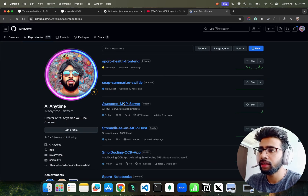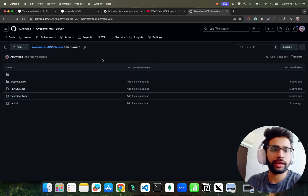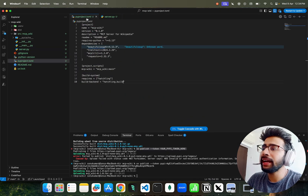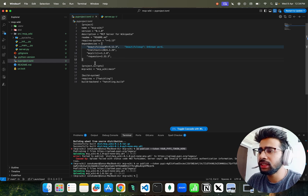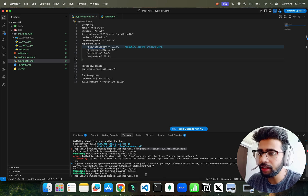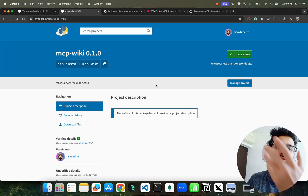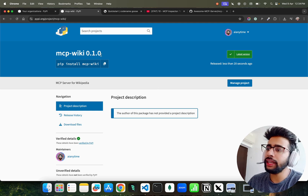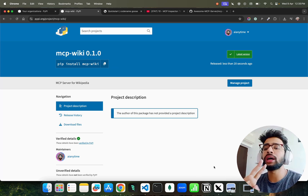You can get this code on the GitHub repository of AI Anytime. Go to AI Anytime, come to 'awesome-mcp-server', find MCP Wiki, clone the repository, and you'll see something like this. Look at the pyproject.toml for the dependencies - just do `uv sync` and it will install all dependencies. Once you have it, you need to push it to PyPI. If you don't know what PyPI is, it's Python Package Index where `pip install` and `uv add` commands fetch packages from.